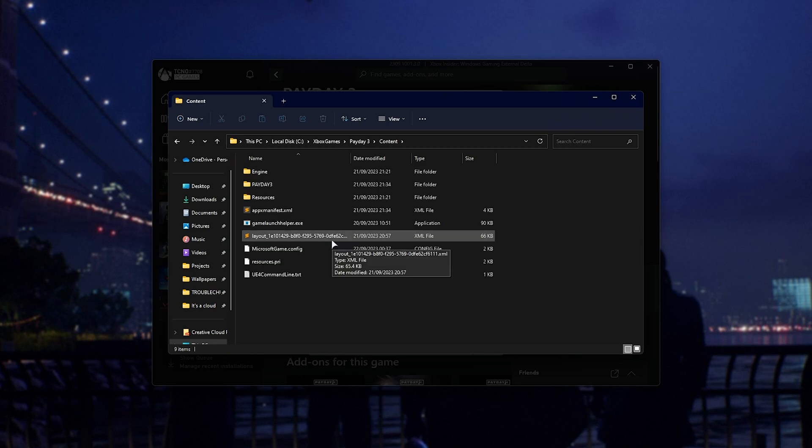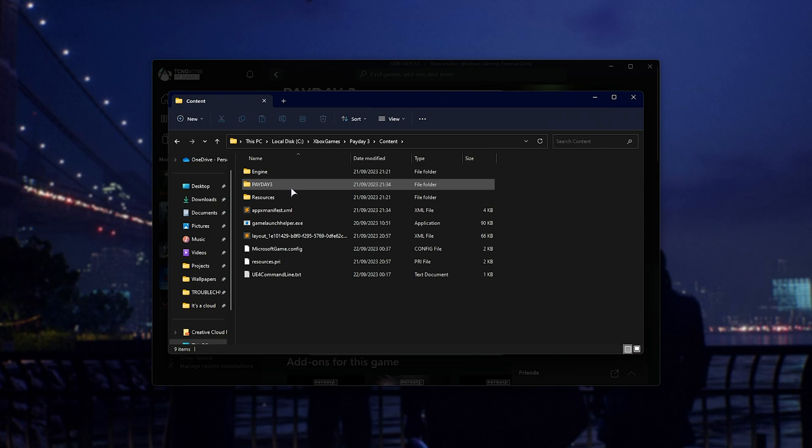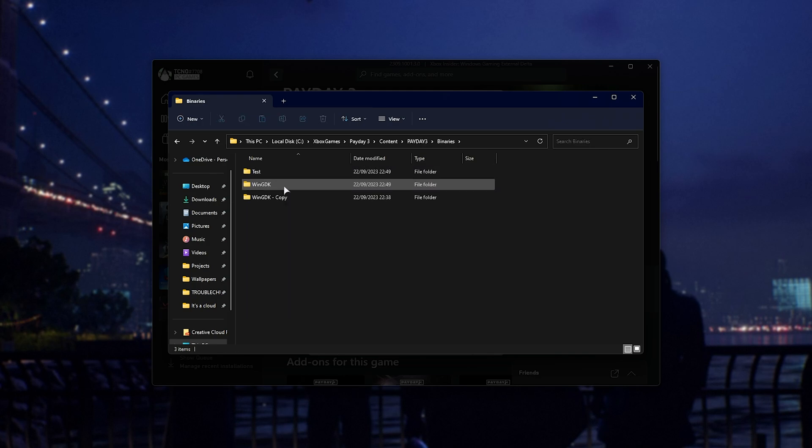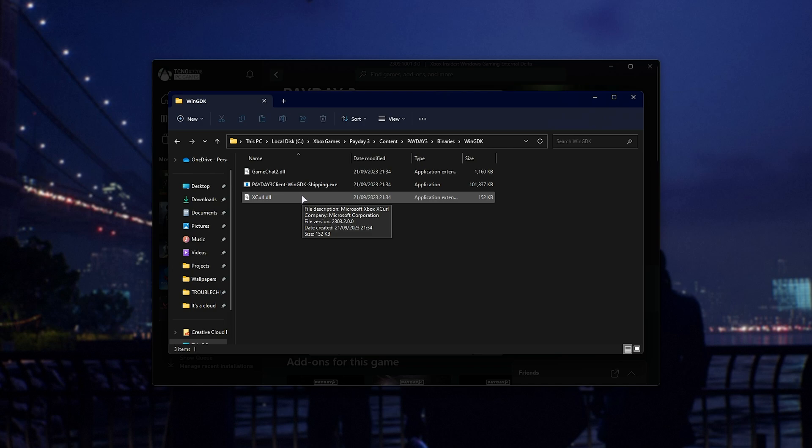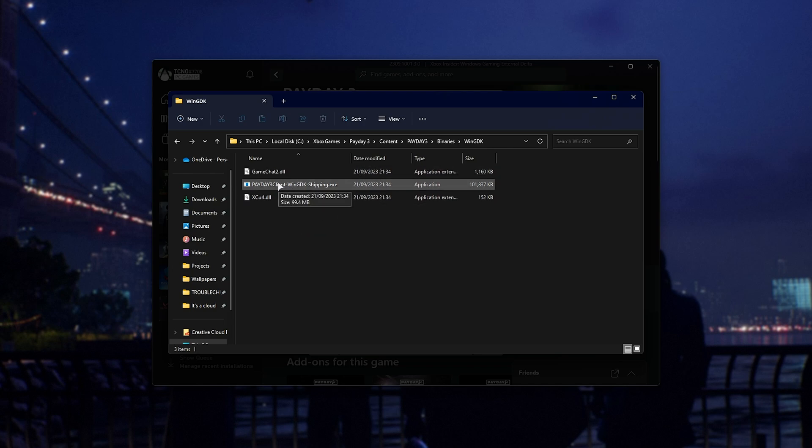All we need to do here is navigate into Payday 3, followed by Binaries, then WinGDK, which is the Game Pass version of the app, and find the Payday 3 Client exe here.